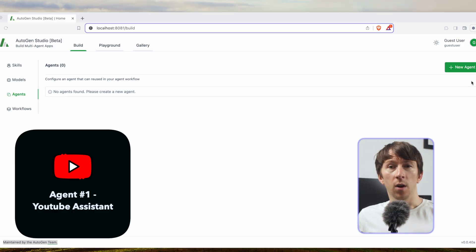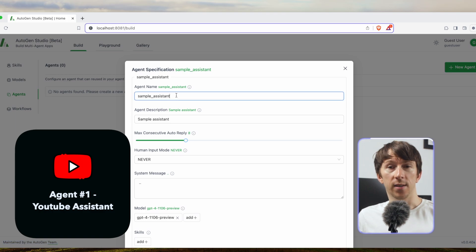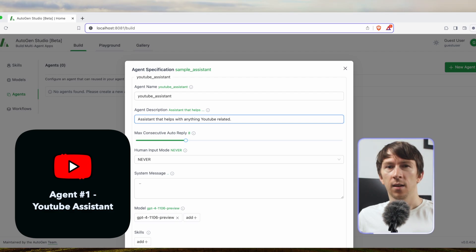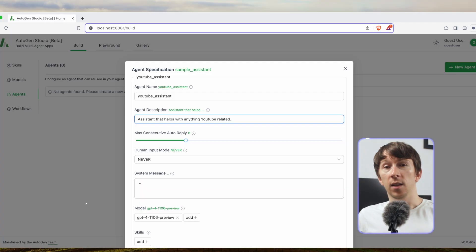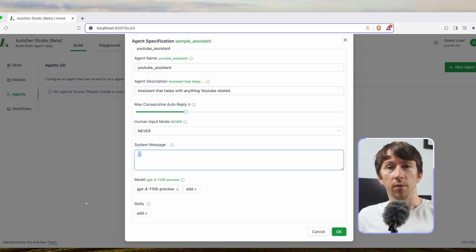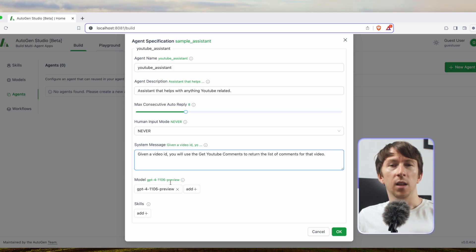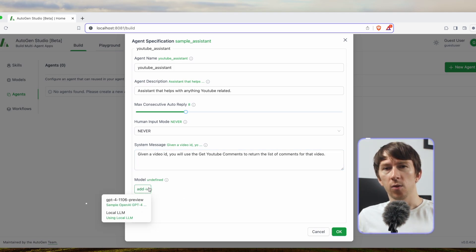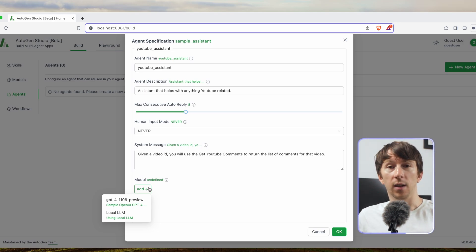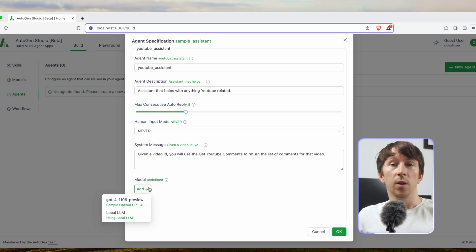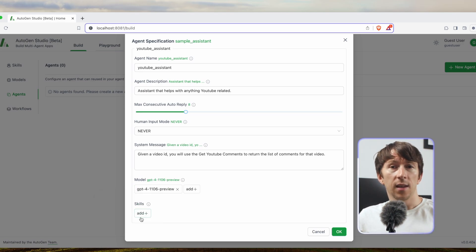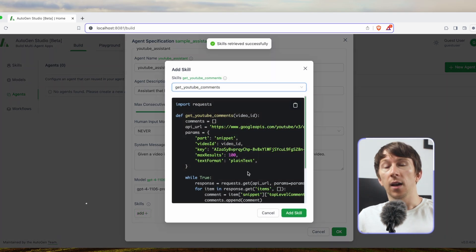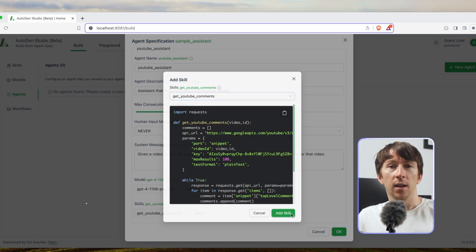Agent number one is going to be called YouTube Assistant and it is an agent that helps with anything YouTube related. In the future I could add other skills like fetching the transcript of a video or fetching the description of a specific video. In the system message I will say the following: Given a video ID you will use the get YouTube comment skill to return the list of comments for that video. In model you can decide which model to use and in this case I will use GPT-4 but you also have the option to use the local model you created before. This will allow you to save on cost. Then in skills I can add the skill I created before, get YouTube comment, and finally I can click on OK.